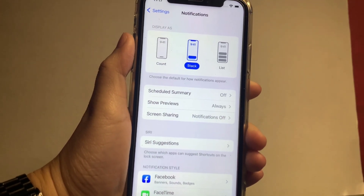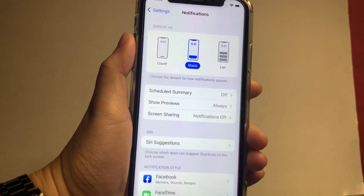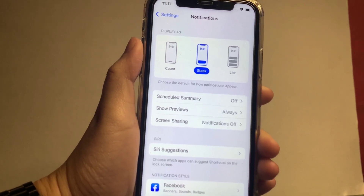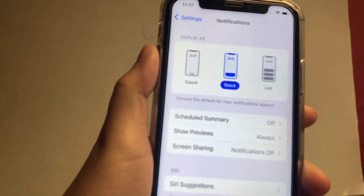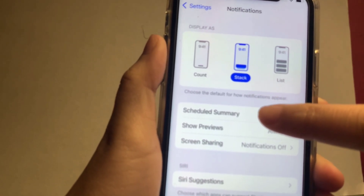In the Notifications, find Scheduled Summary and click it.